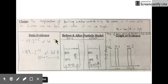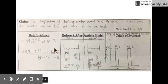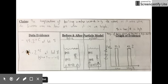When the heat dial is set on seven, the water boils at 97.2 degrees Celsius. And when the heat dial is turned up to eight, we see approximately the same boiling point.